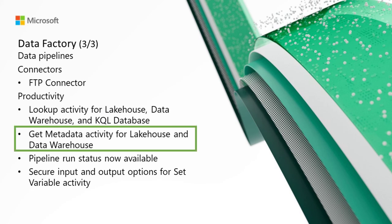Next is get metadata activity for lakehouse and data warehouse. The get metadata activity now connects to fabric lakehouse and data warehouse, making it easy to retrieve metadata from your data in your fabric artifacts to use downstream in your data pipeline.